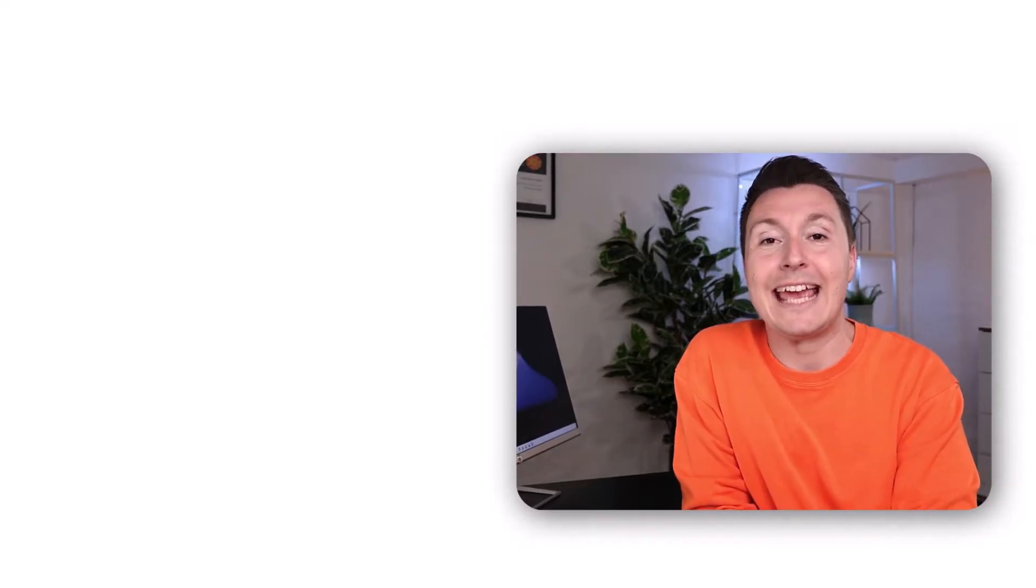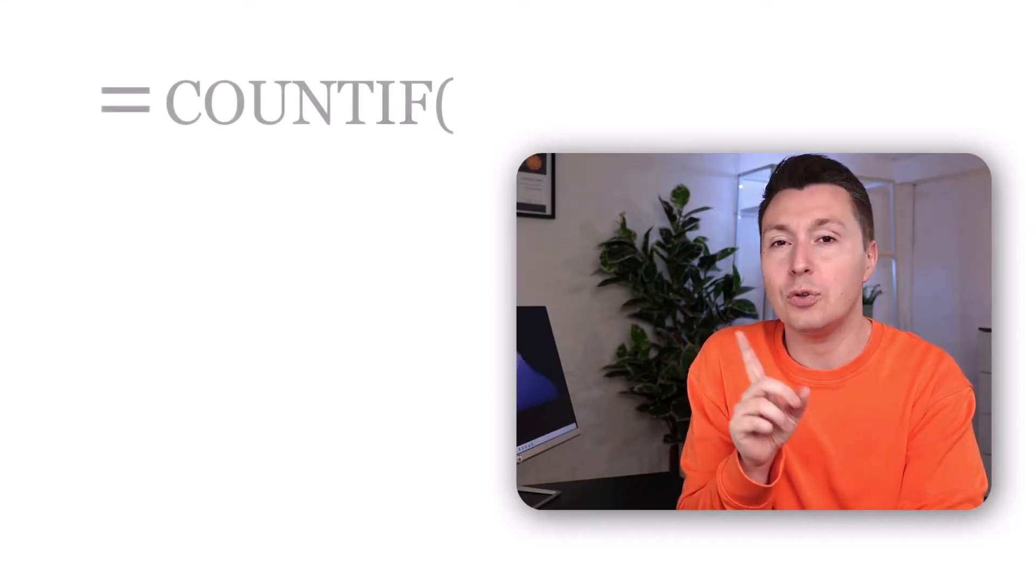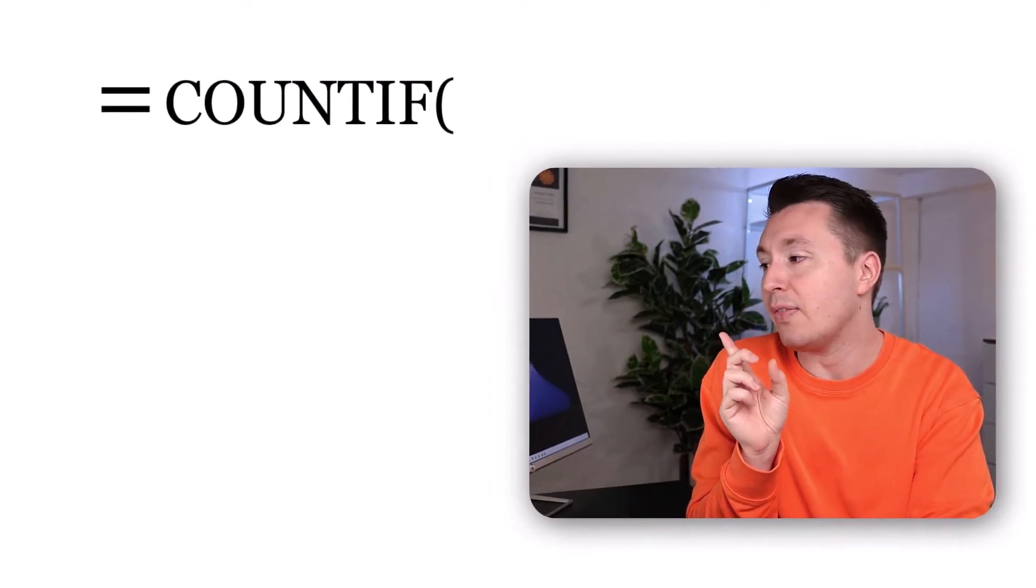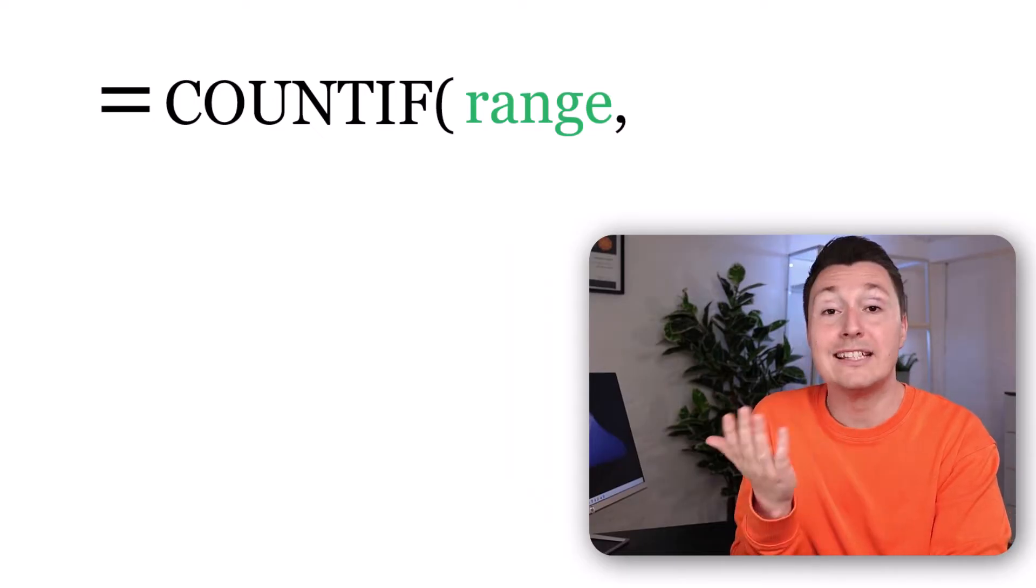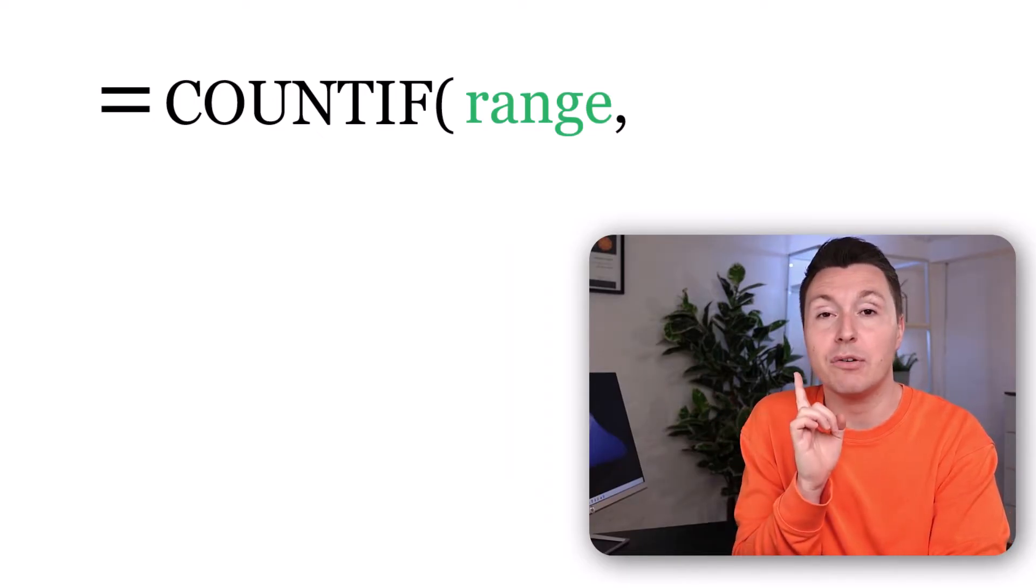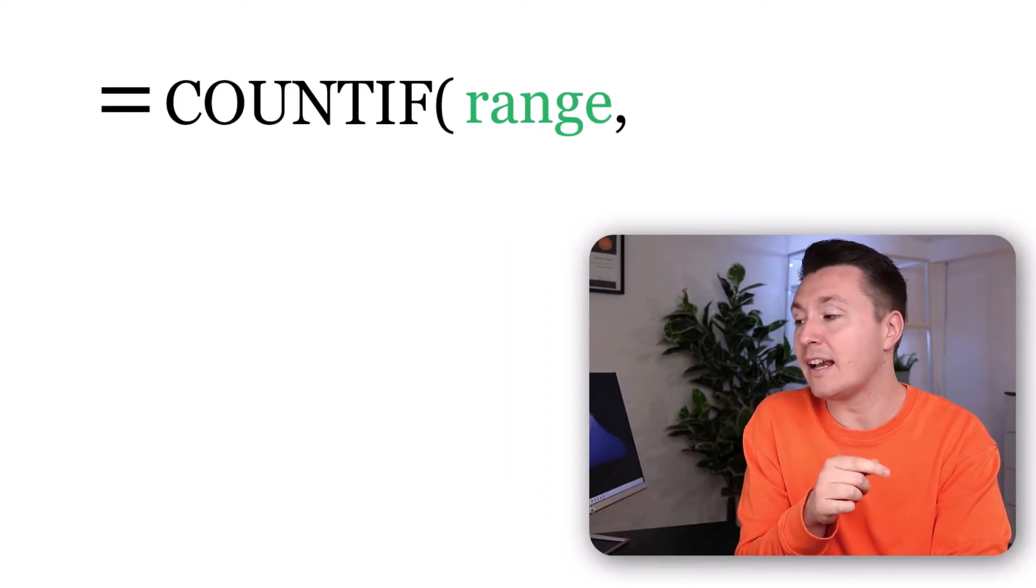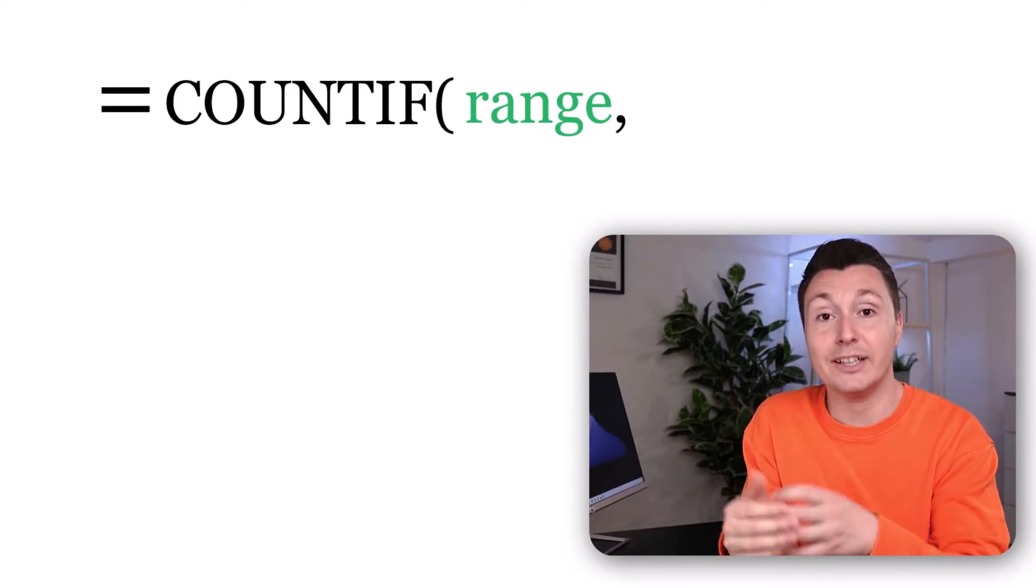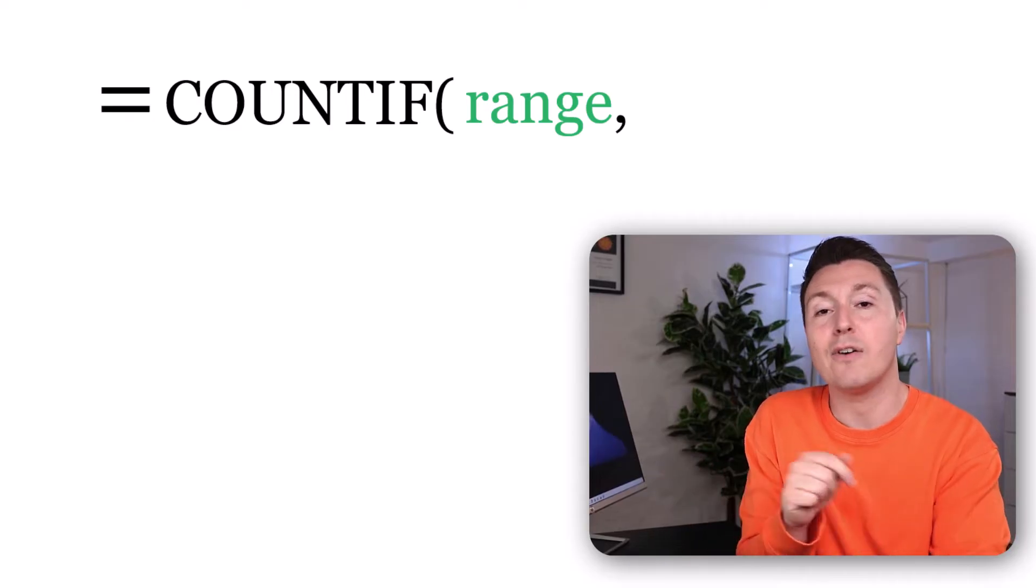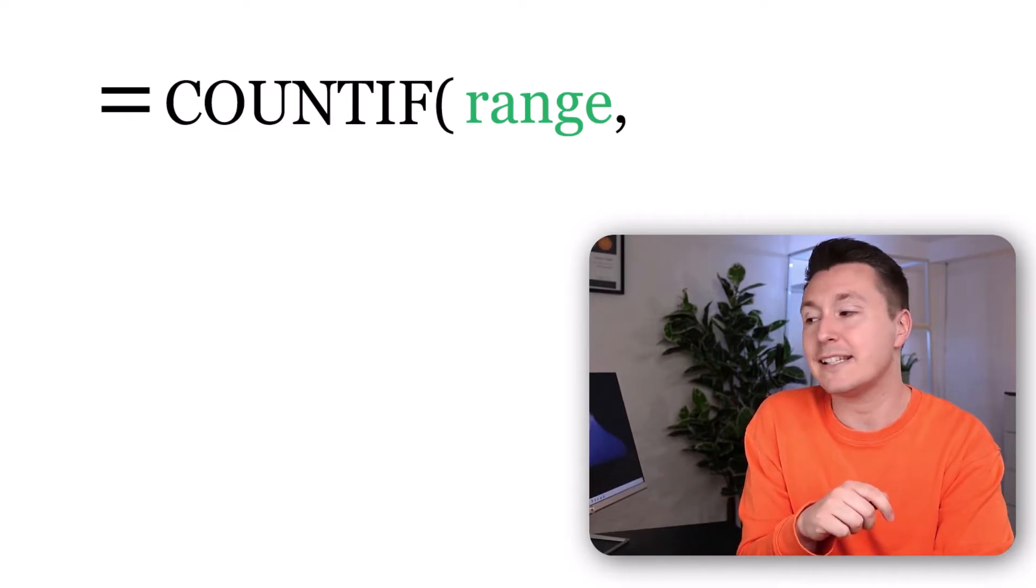The COUNTIF function counts the specific cells that meet a certain criteria. And to use it, you only need two things. And that is the range. In the example I'll be showing you in a few seconds, that is simply the list of all the prices.